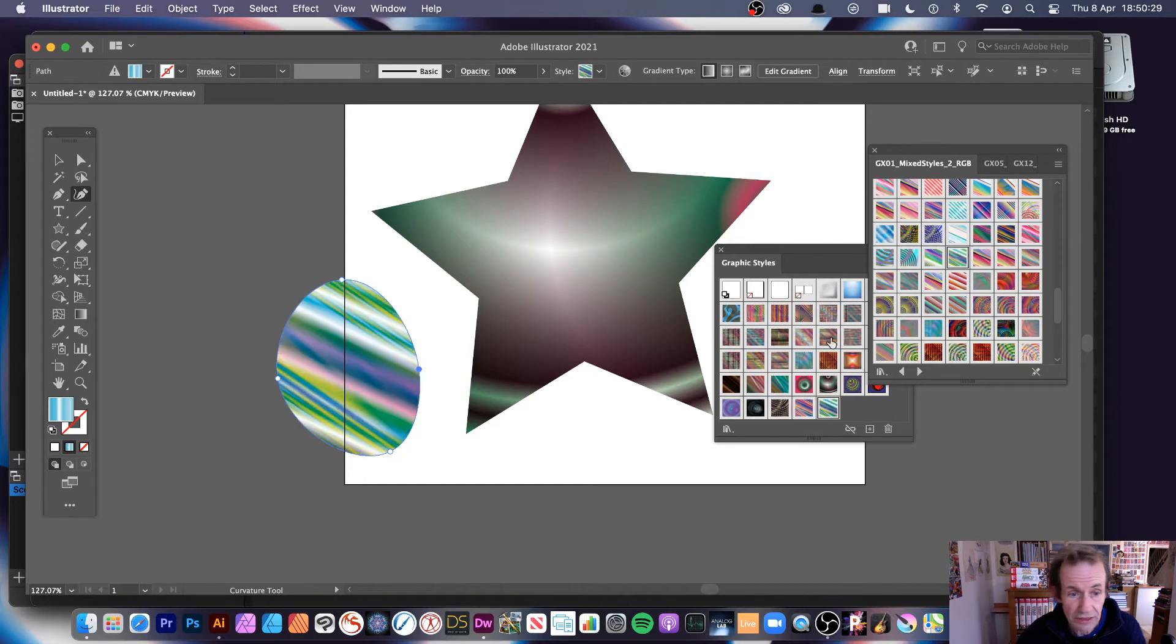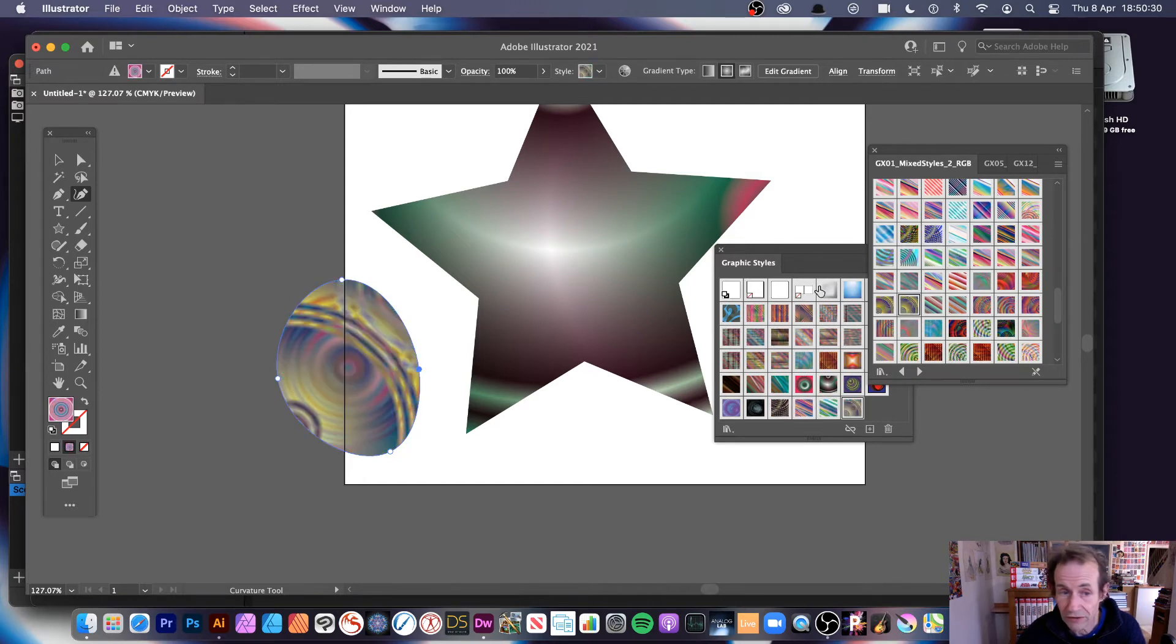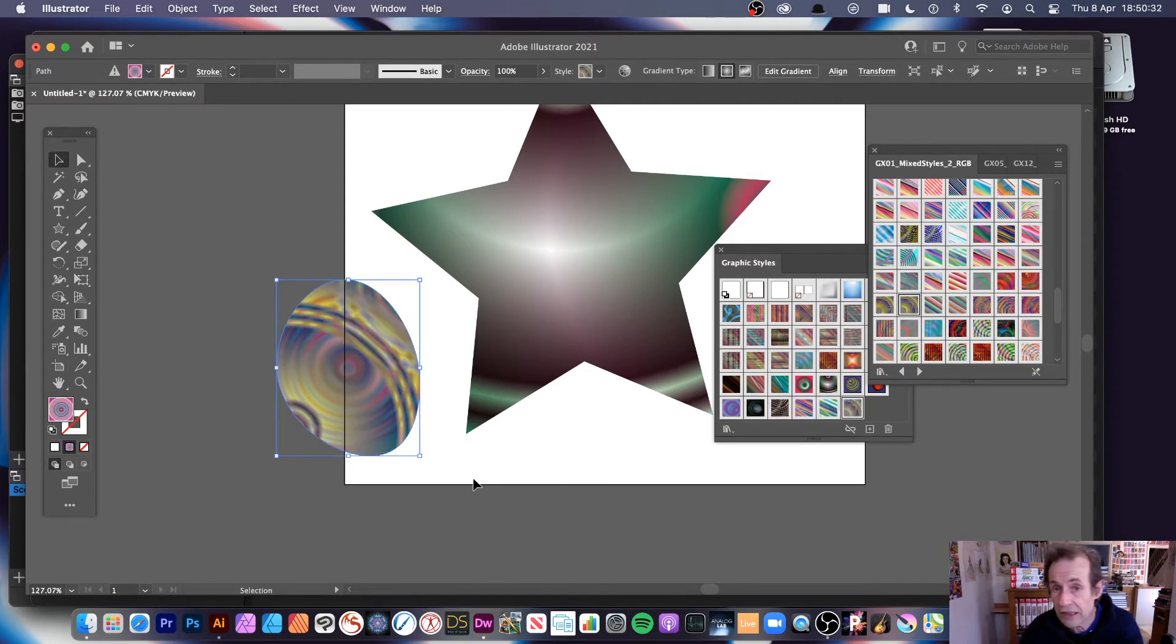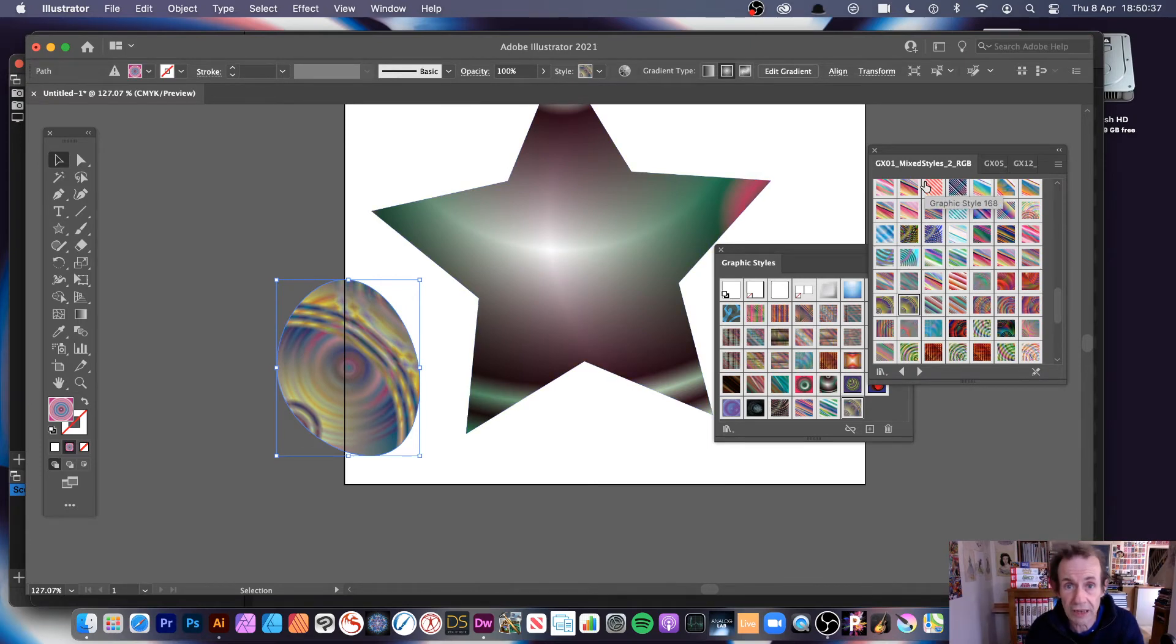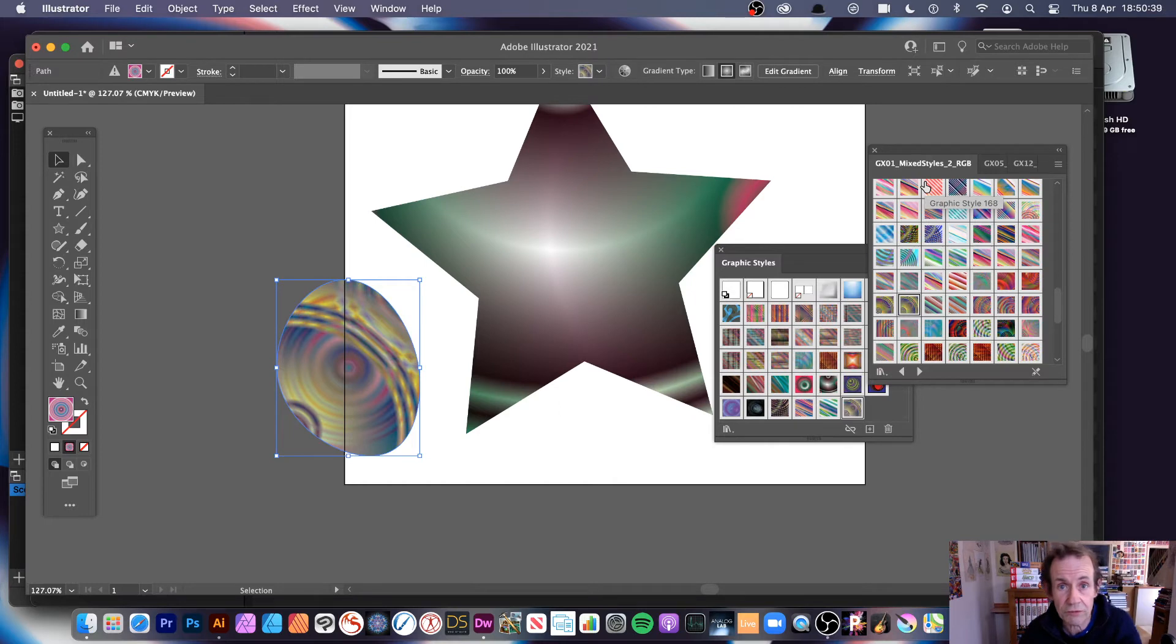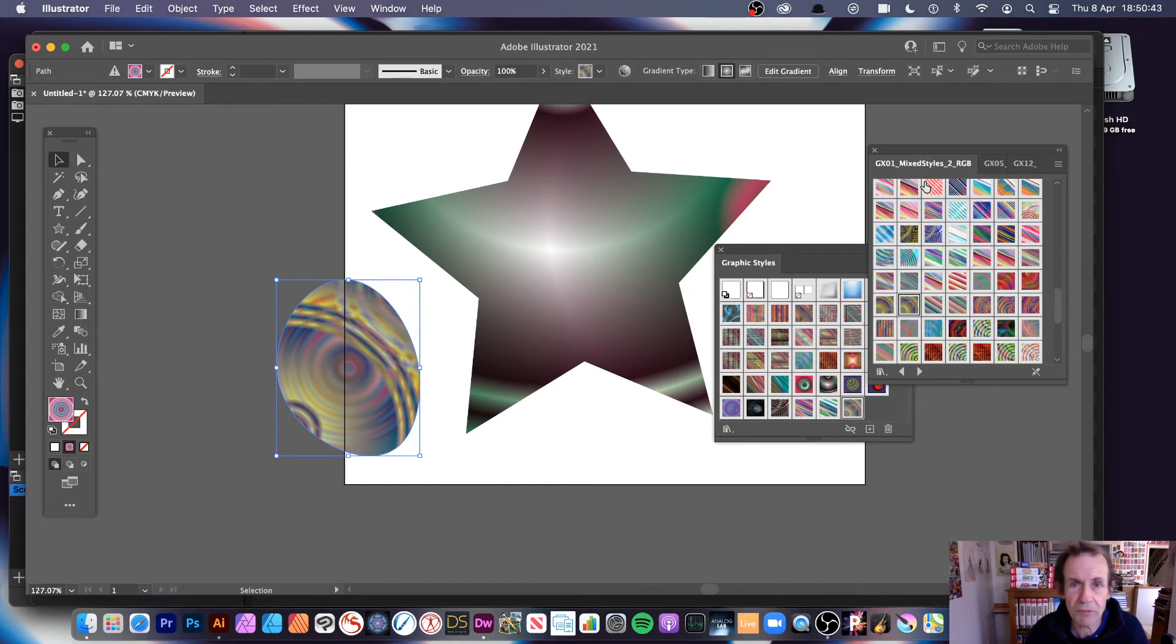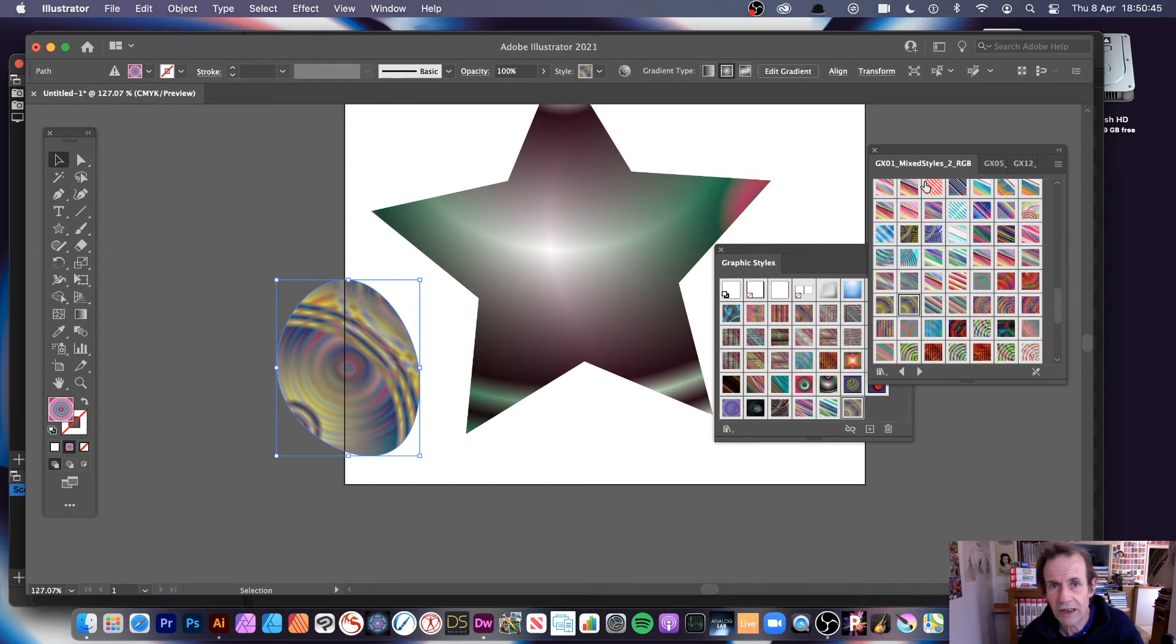And select some more, and there's literally thousands and thousands of different designs. Now these ones I'm using, these are GX files, these are Graphic Extras ones. I'm going to put the link on my channel where you can find these if you want to purchase them. Obviously they're not free.